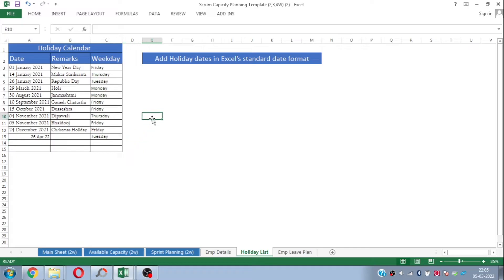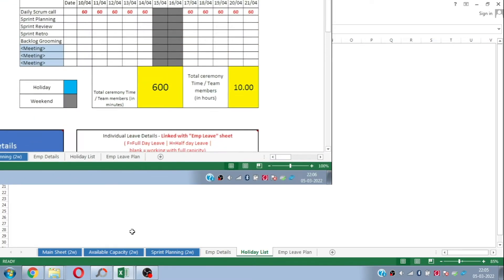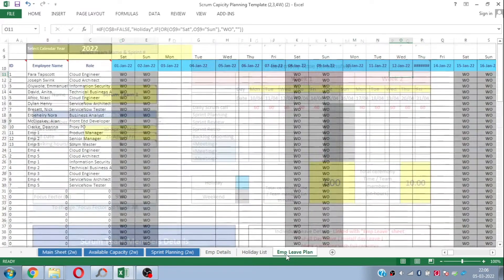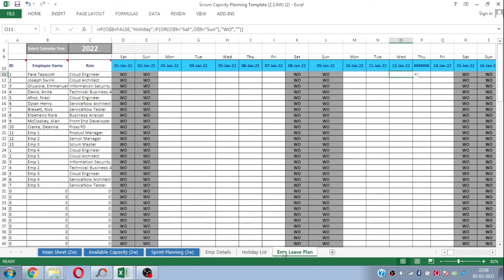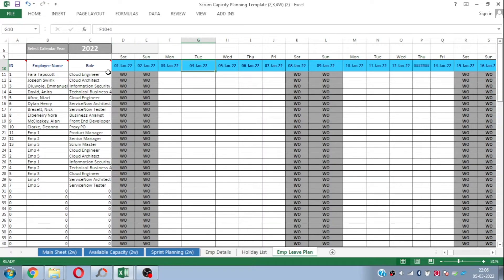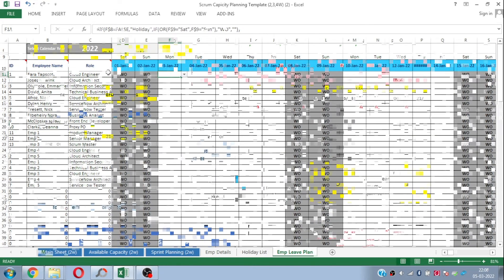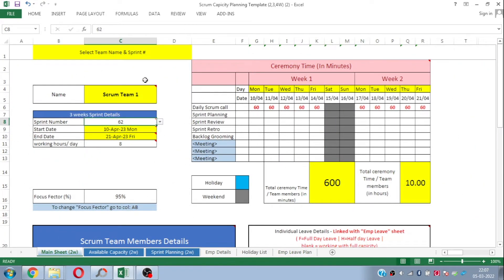The next sheet is the holiday list, where you just need to plot the holidays you want to be considered while doing sprint planning. The beauty of the sheet is that you just need to enter the respective details and your task is done — the sheet automatically considers the holidays and employee plan everything. The last sheet is the employee leave plan, which is in calendar format where you just need to fill in the employees' leave plan in Excel format.